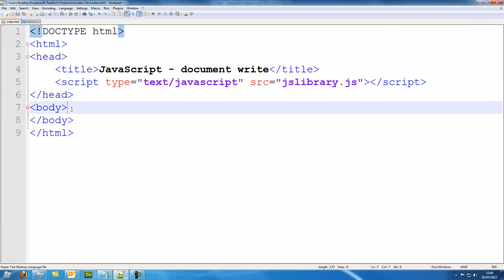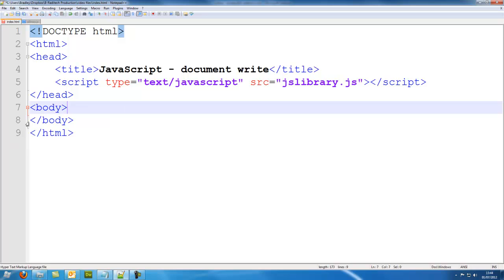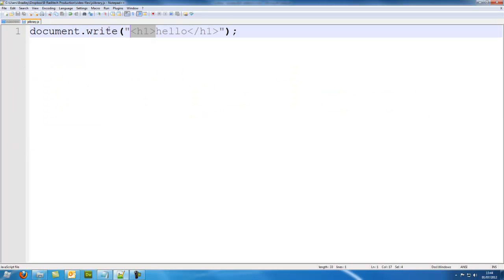So it's just basically writing it, it's basically doing this: H1, hello, H1. So it's basically just doing that, it's writing it into the document as I said. So I'll save that and I'll go back.